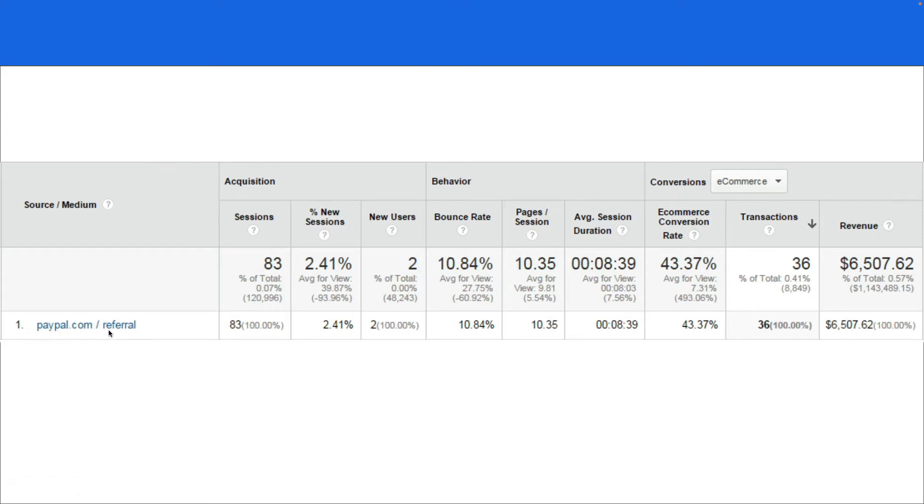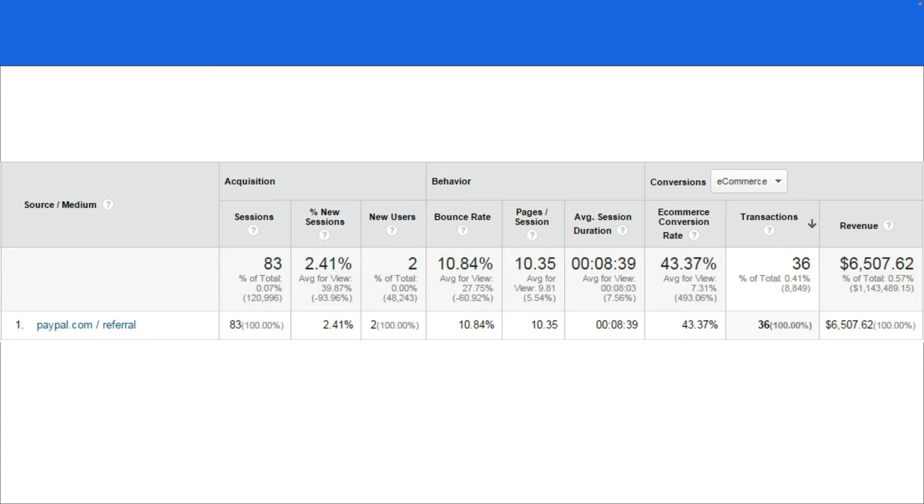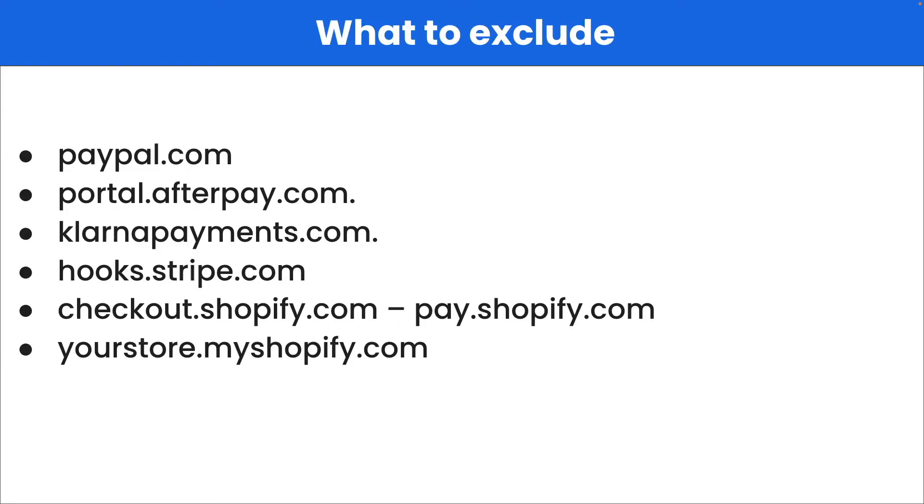PayPal.com is shown as a referral and displays many transactions from this traffic source, but it's not actually the traffic source. It's just a payment gateway used by your customers. Because your Google Analytics is incorrectly configured, it screws your data and you won't be able to see the real traffic source of the sale. So let's fix it.